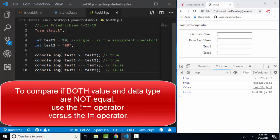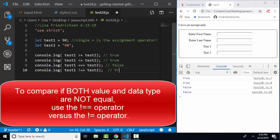The same is true with the not operator. If I have two equal signs after that, now it's testing: are they not equal to each other in both value and in data type? And that's going to end up being true. Save, refresh, and it's true.